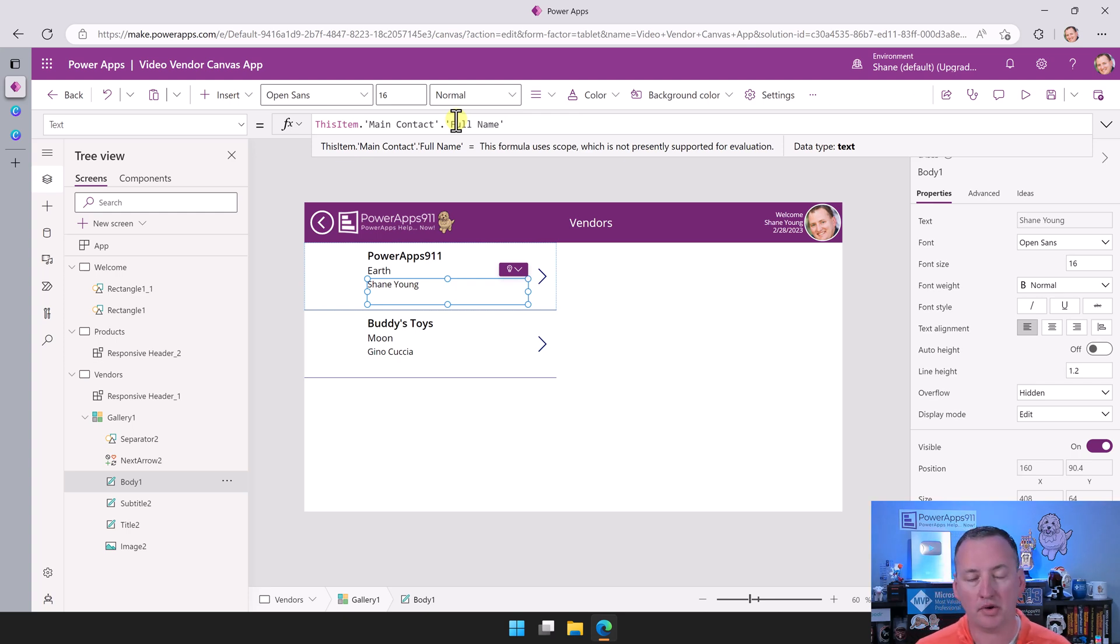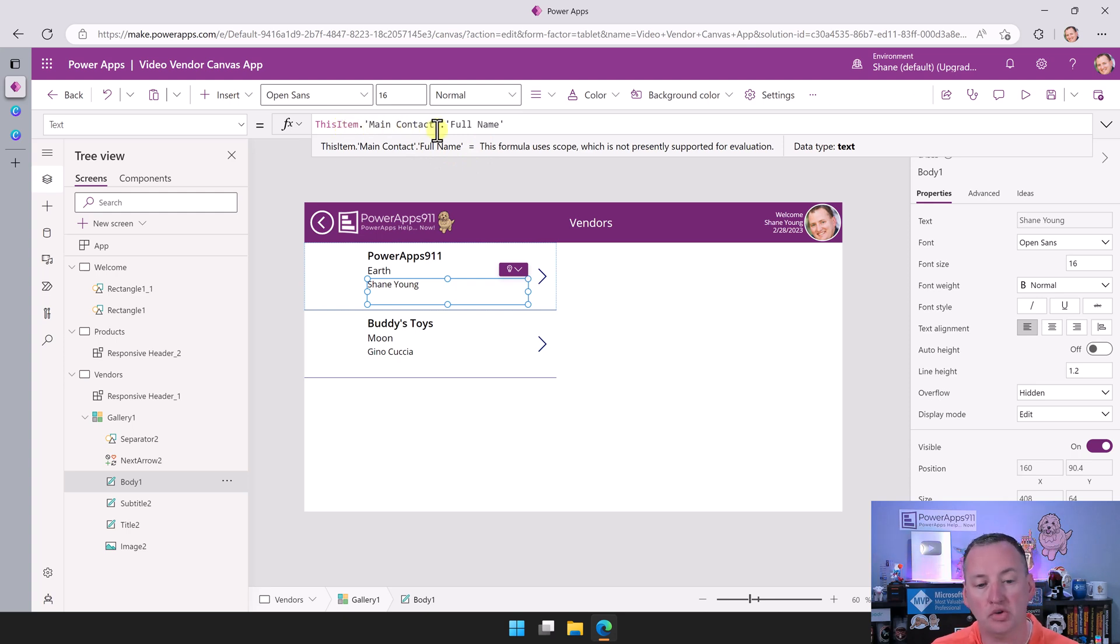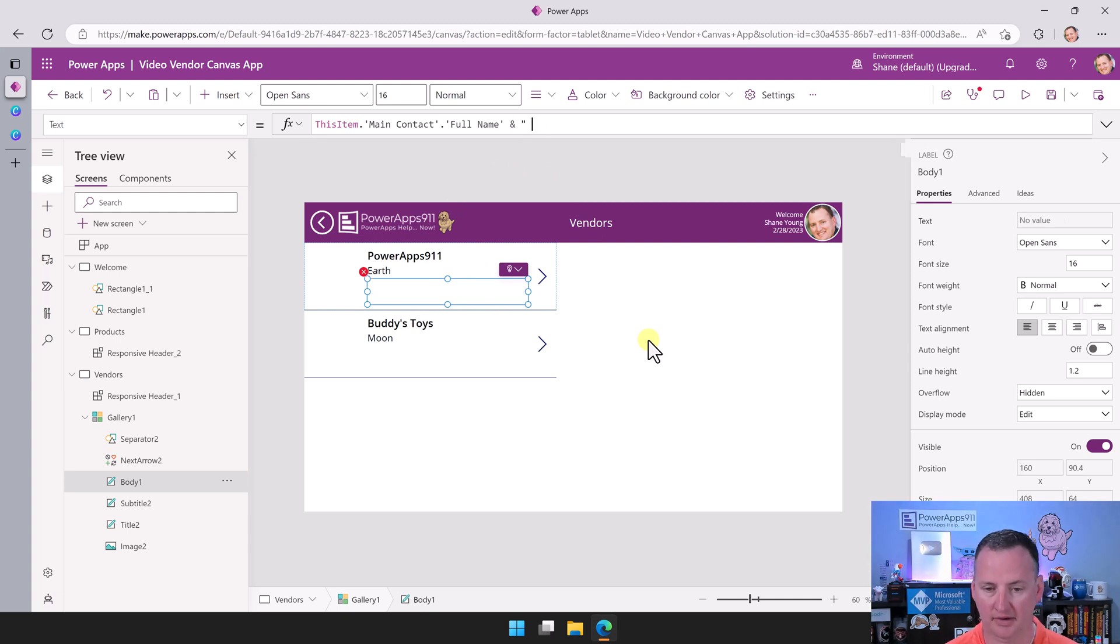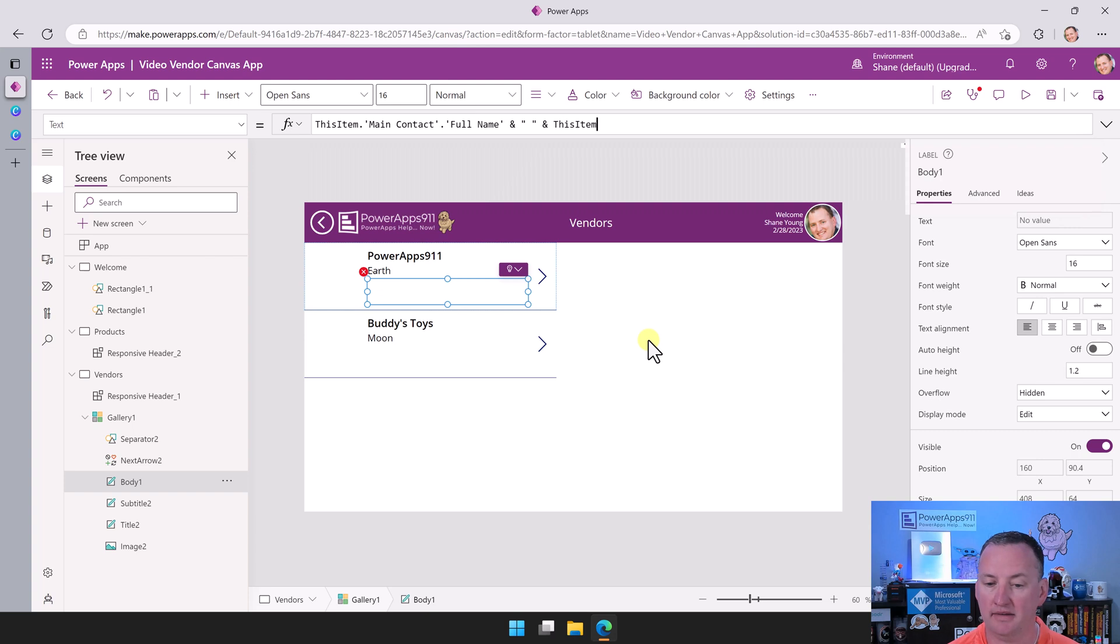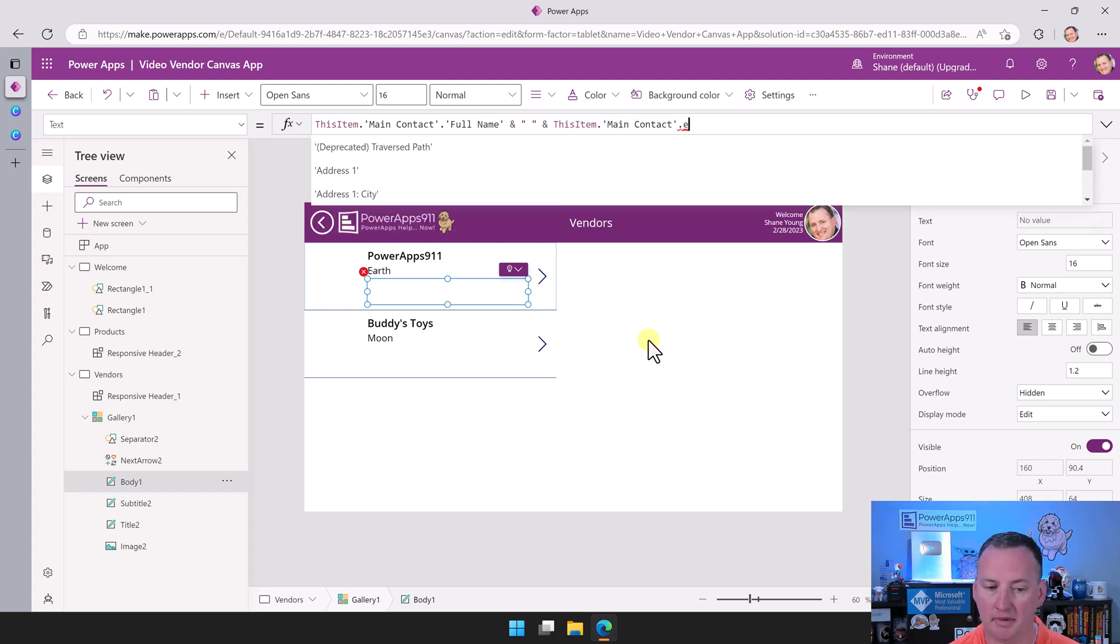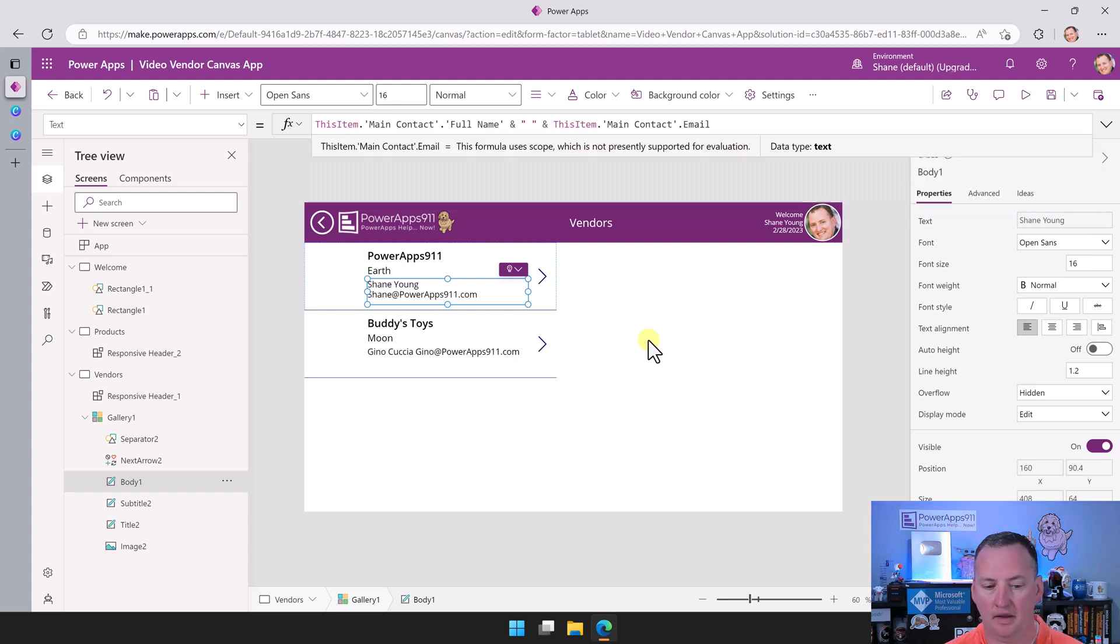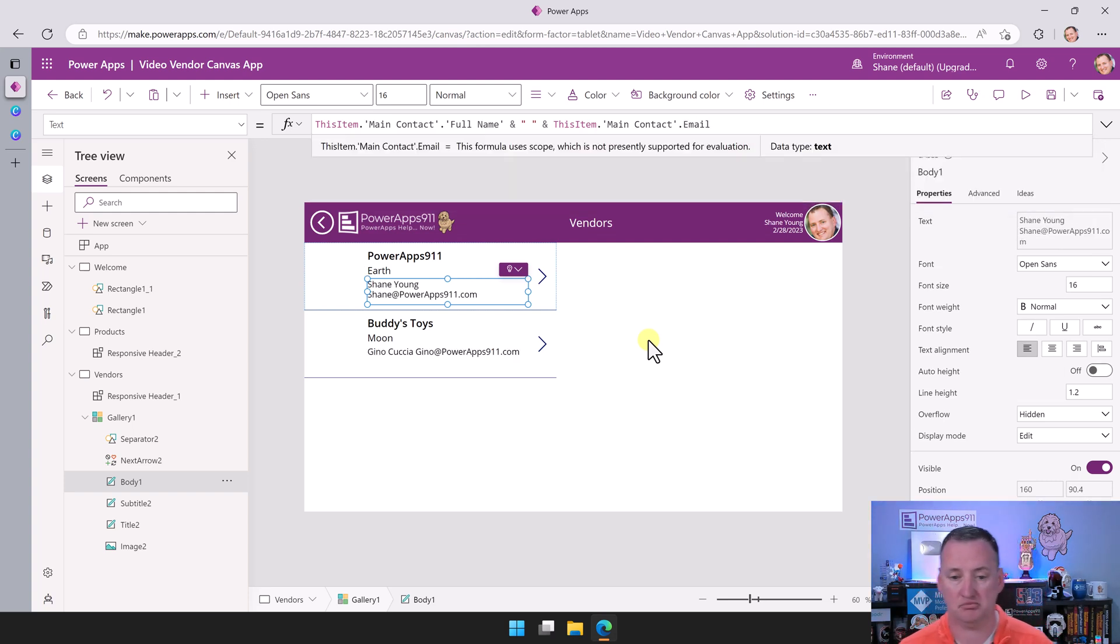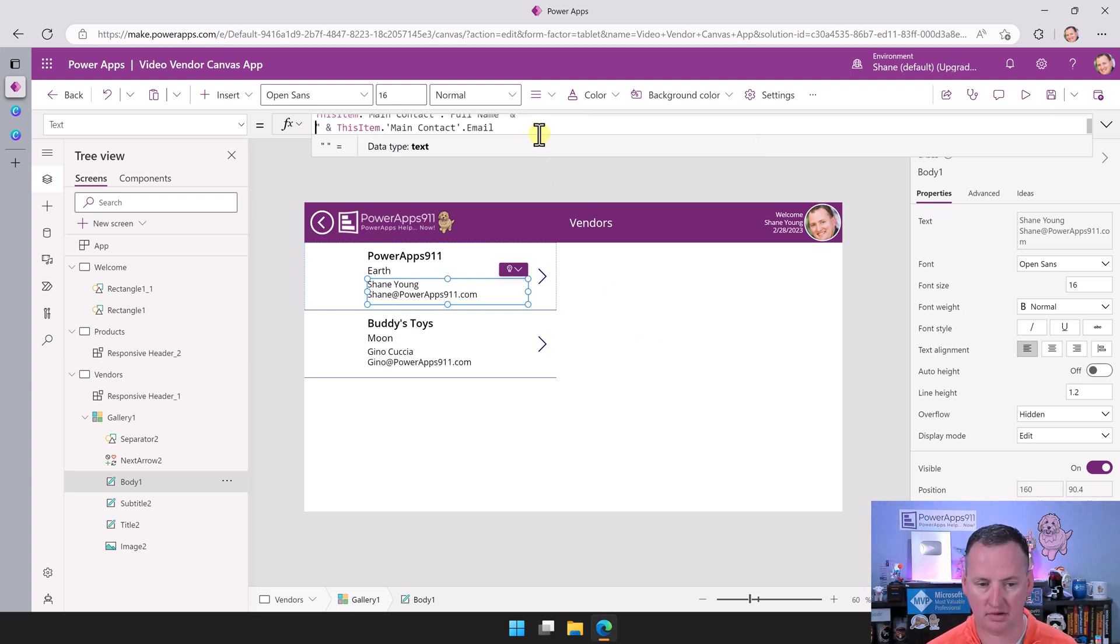So this is what we call polymorphic lookups. This is one of those things that's really cool about Dataverse. We have the ability to click in and drill down into a column. And if we wanted to also include their email, we could just get ampersand space, space, space, ampersand. And then we just do the same thing, this item dot main contact. And then this time we would be looking for email. And so then look, now we have all of their emails. Kind of neat. I'd probably hit shift enter here just to push those two lines.